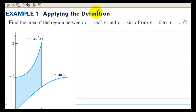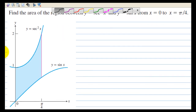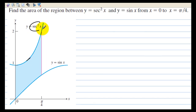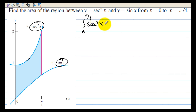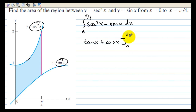In example one, we're applying the definition. Find the area of the region between y equals secant squared x and y equals sine x from 0 to pi over 4. Here it is graphed out, and we want to take the top function, which is secant, minus the bottom function, which is sine. So we're going to integrate from 0 to pi over 4 of secant squared x minus sine of x — in other words, top minus bottom. The integral of secant squared x is tangent x, and the integral of negative sine x is positive cosine of x, and we're integrating from 0 to pi over 4.